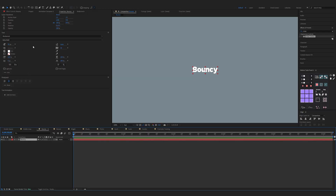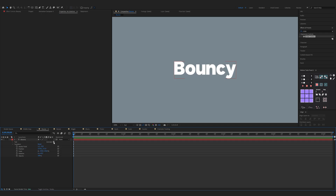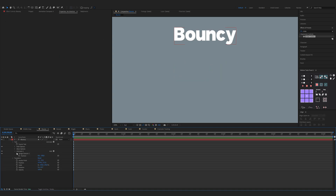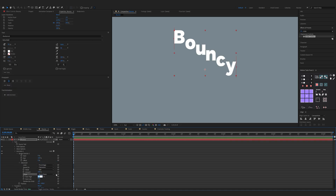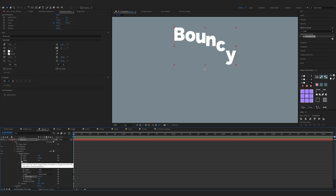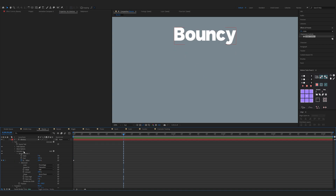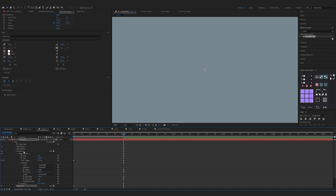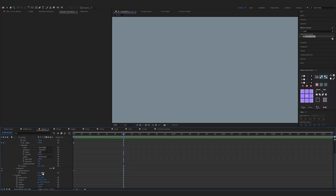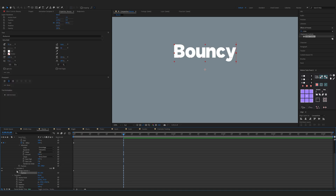The next one is the bouncy animation. Create a new text and make sure it's 50 pixels — you can scale up the text as you like. Now expand the properties of the text, click on the animate button and choose Position, change the second position to minus 100. Now expand Range Selector 1, click Advanced, change shape to Ramp Down and Easy High to 100. Now keyframe the Offset button — make sure you're on the start of the timeline, hit the keyframe and set it to minus 100, move one second forward and change it to 100.